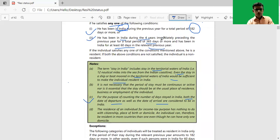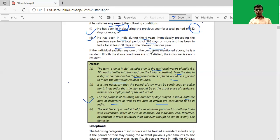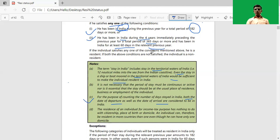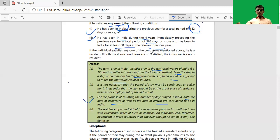Checking the basic condition, there is no requirement that the stay shall be in a continuous way. For example, if Mr. X comes to India on 1st July 2020 and returns to Australia on 1st October 2020, then comes again to India on 1st November and stays until 28th February 2021, then both periods — 1st July to 1st October and 1st November to 28th February — will be considered together to determine his residential status.